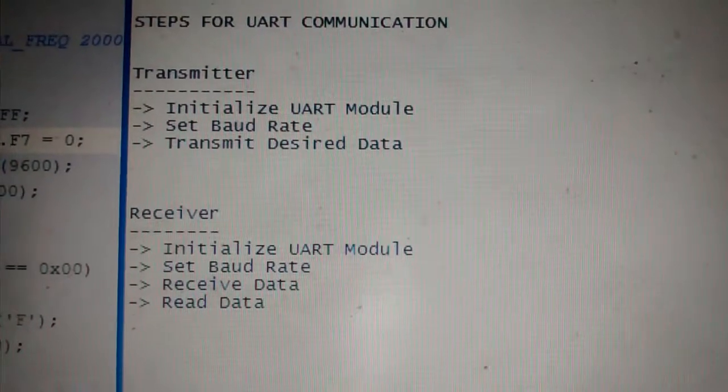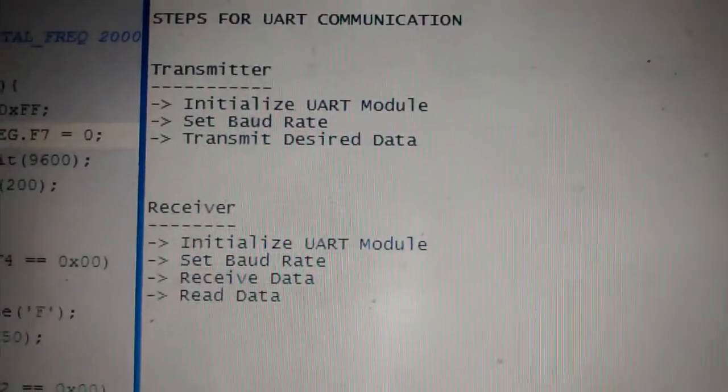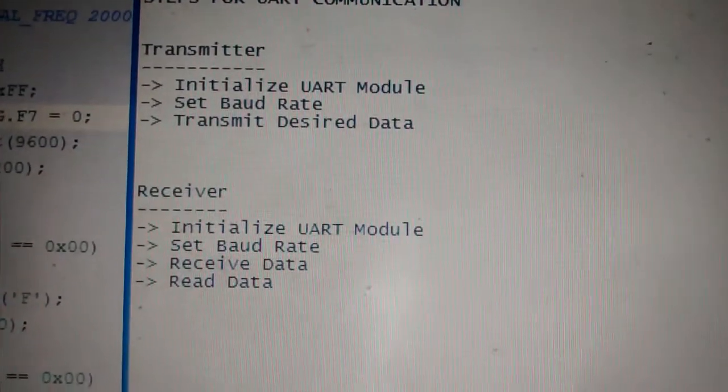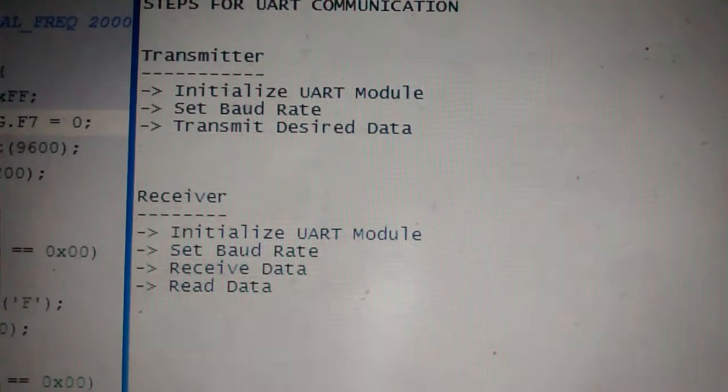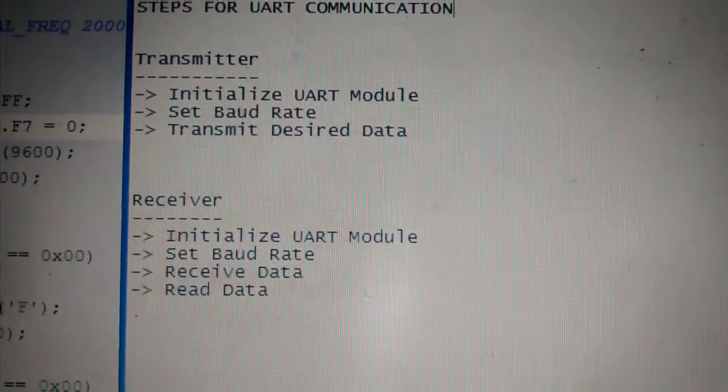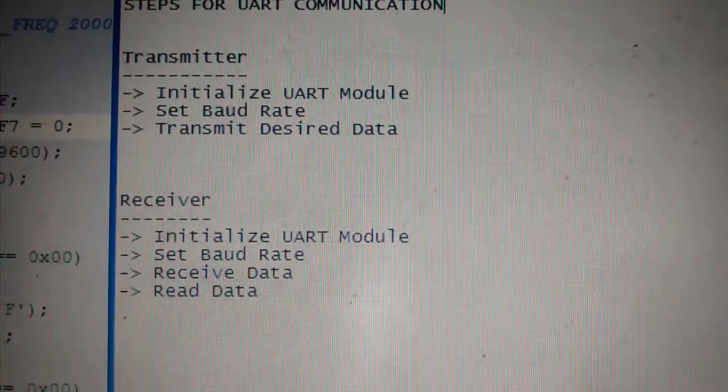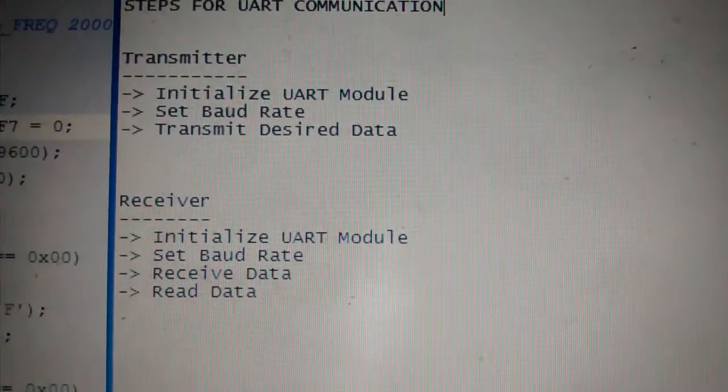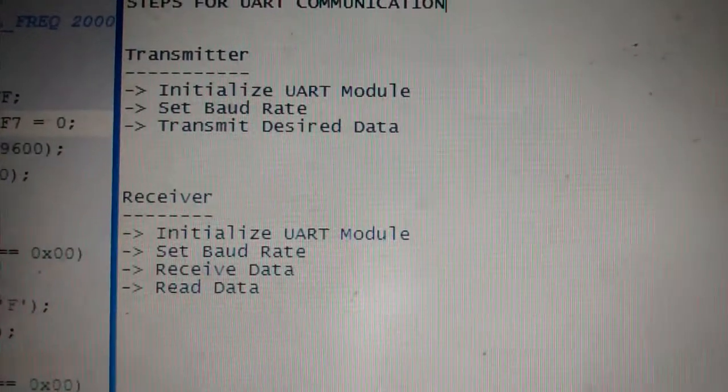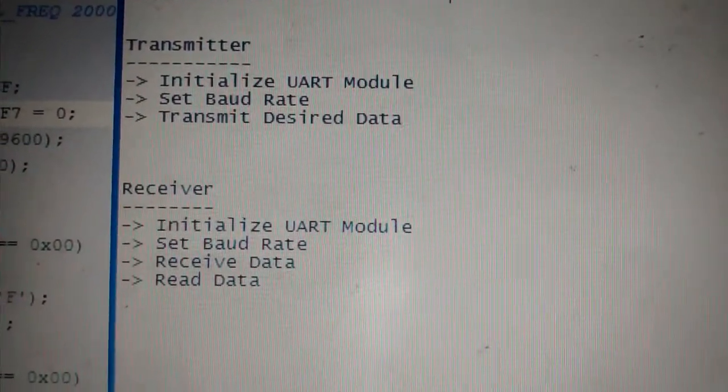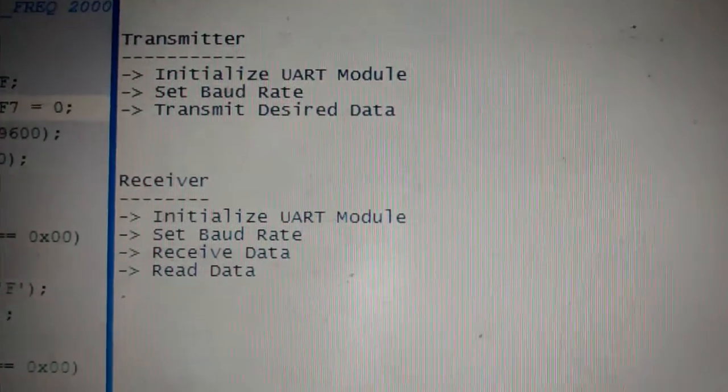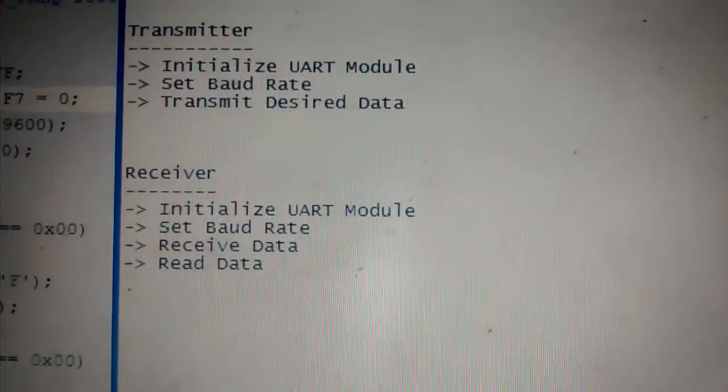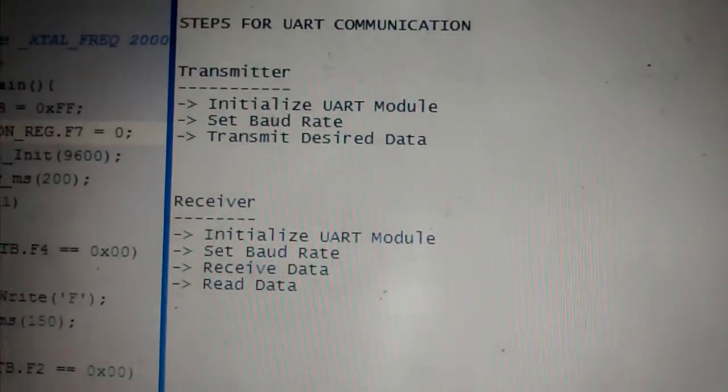So at the transmitter side, first we have to initialize a UART module, then set the baud rate, and then we have to transmit the desired data. And at the receiver side, similarly as we did in transmitter, initialize a UART module, set the baud rate as equal to the baud rate which is being set in transmitter side, then receive data and then read the data.